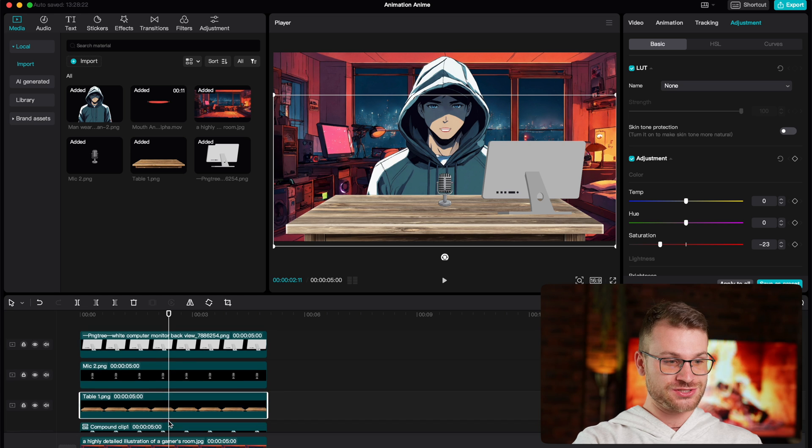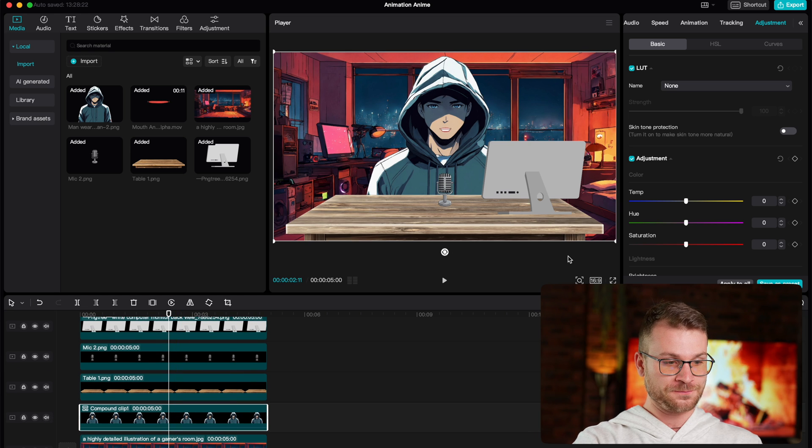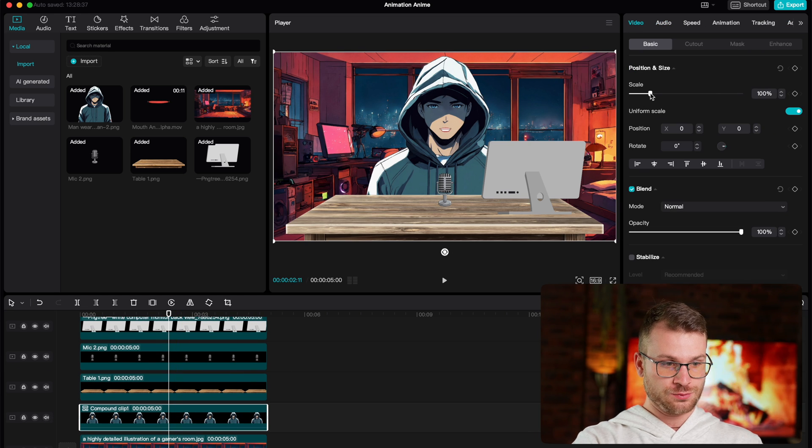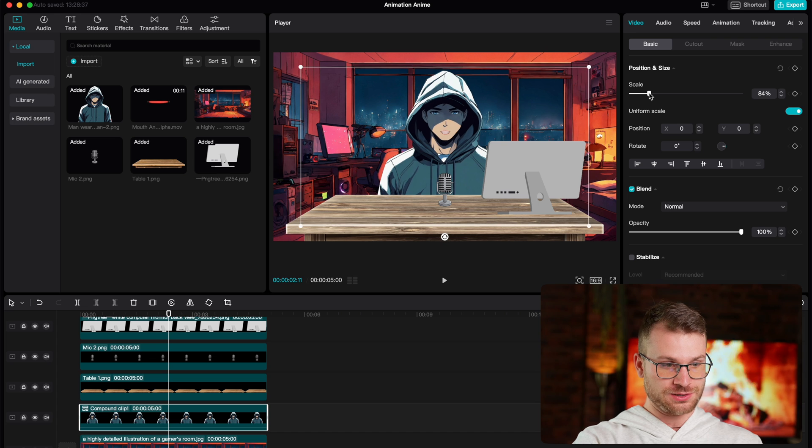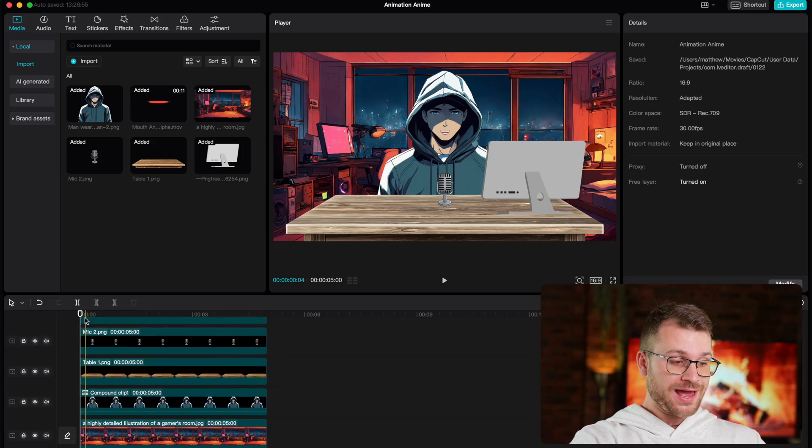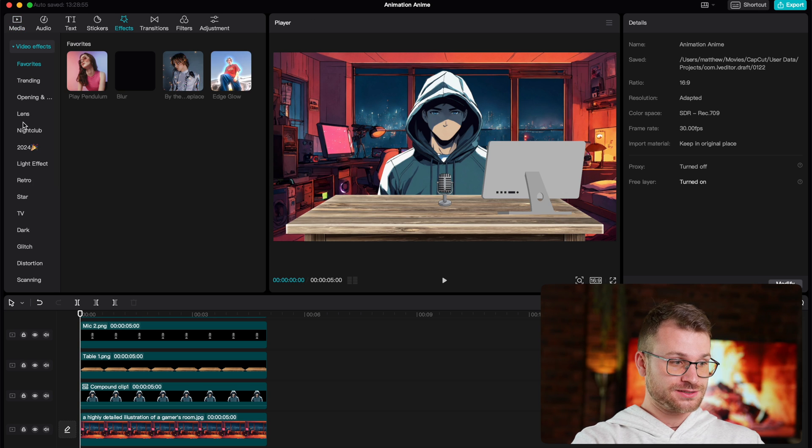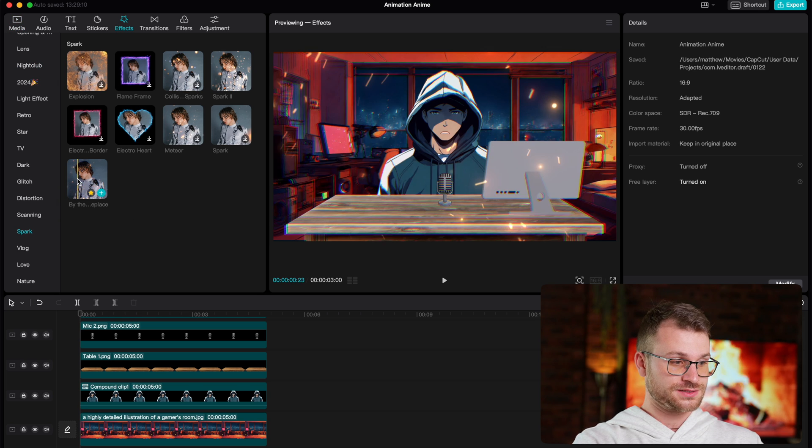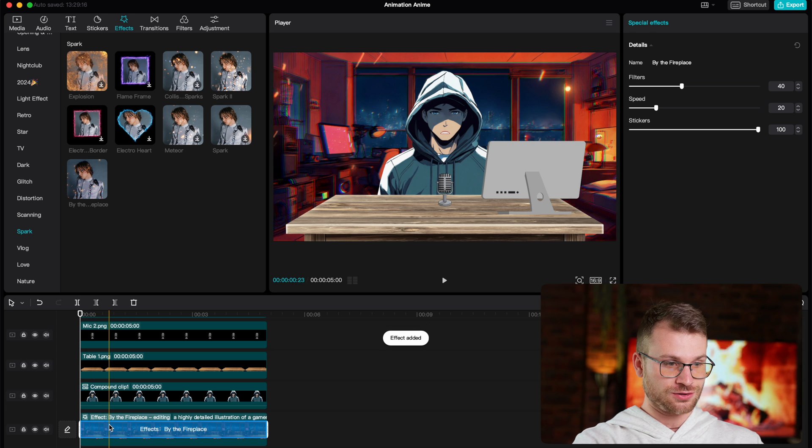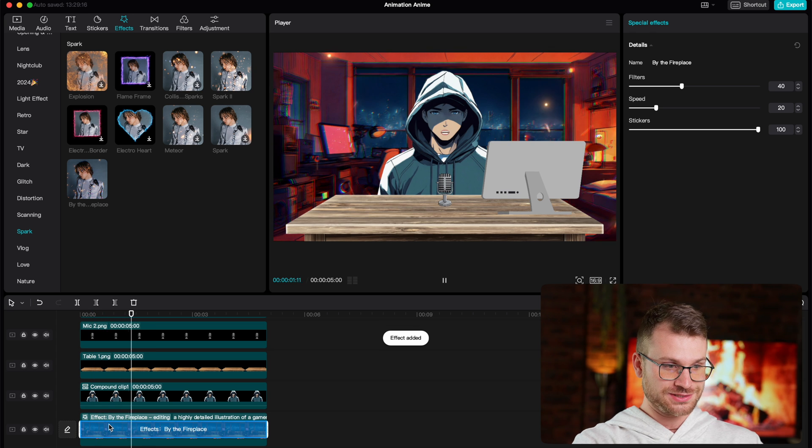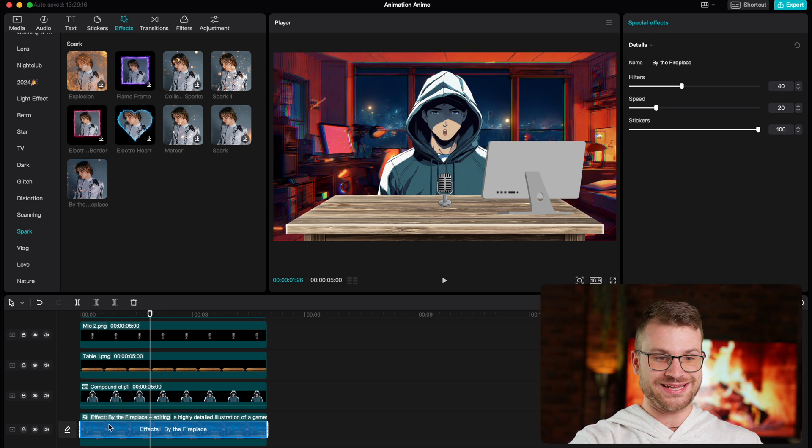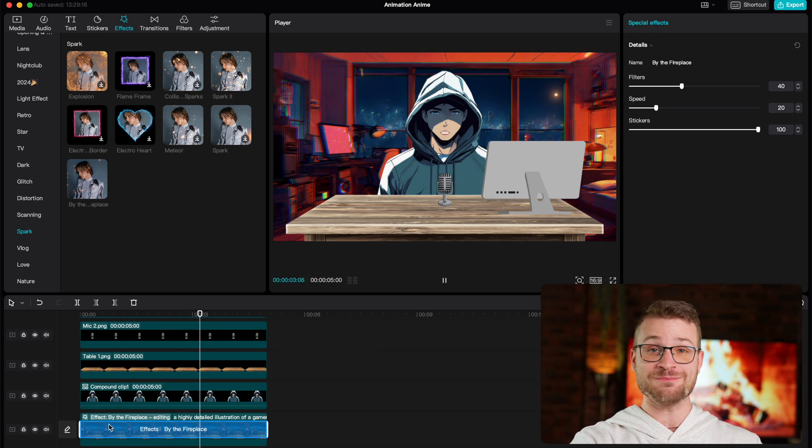We can also change the size of our character if we wanted to. Let's say our character was a little bit too big. We can drag him a little bit smaller and place him there. Fantastic. From here, we get to add some incredible effects that make this look real. What I like to do firstly is go to my effects, go to spark in the effects, and drag by the fireplace directly onto our background. What this gives is our background a sense of movement and motion.